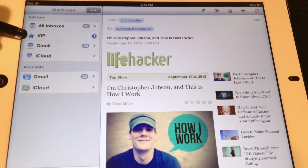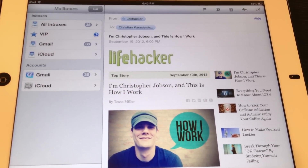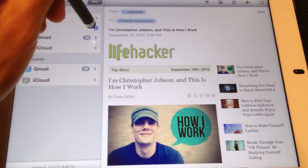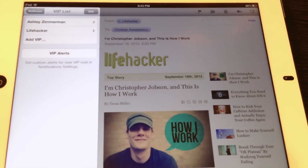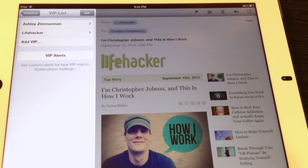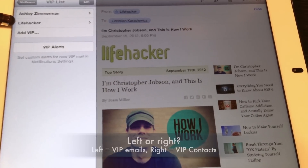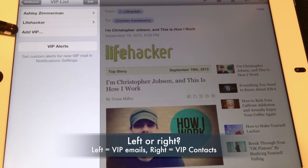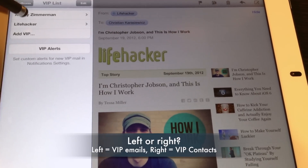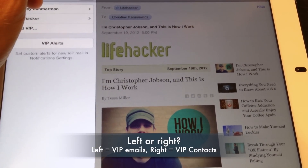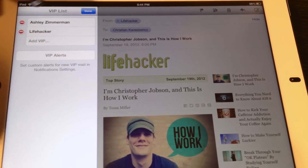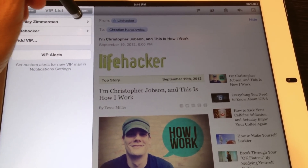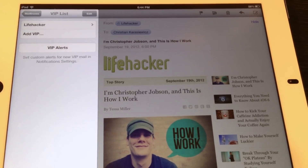So let's begin adding VIP Contacts. To do this, you want to select the right arrow. This will bring up a list of all of your VIP Contacts. If you don't have any, you're only going to have the add VIP option. One thing to mention here is if you want to delete someone as a VIP contact, you can either select edit and check the delete button, or you can use the swipe option and then select the delete button.